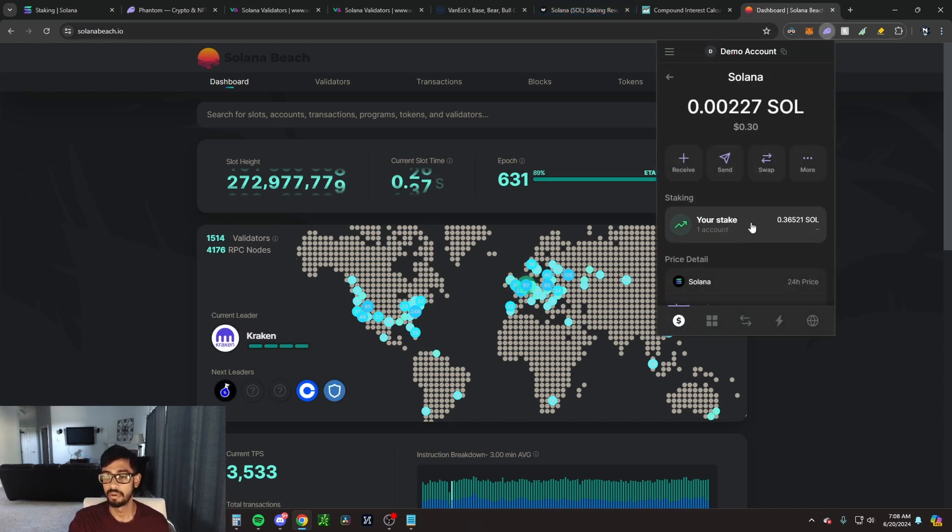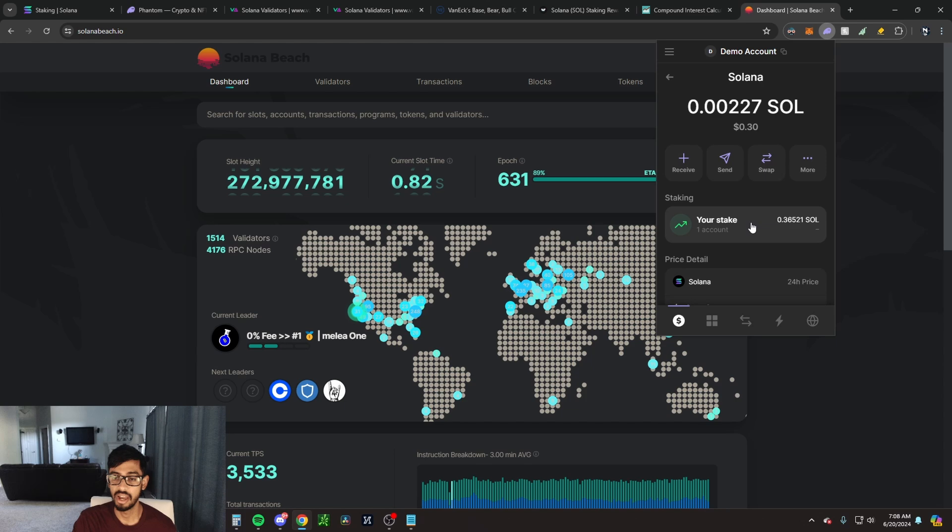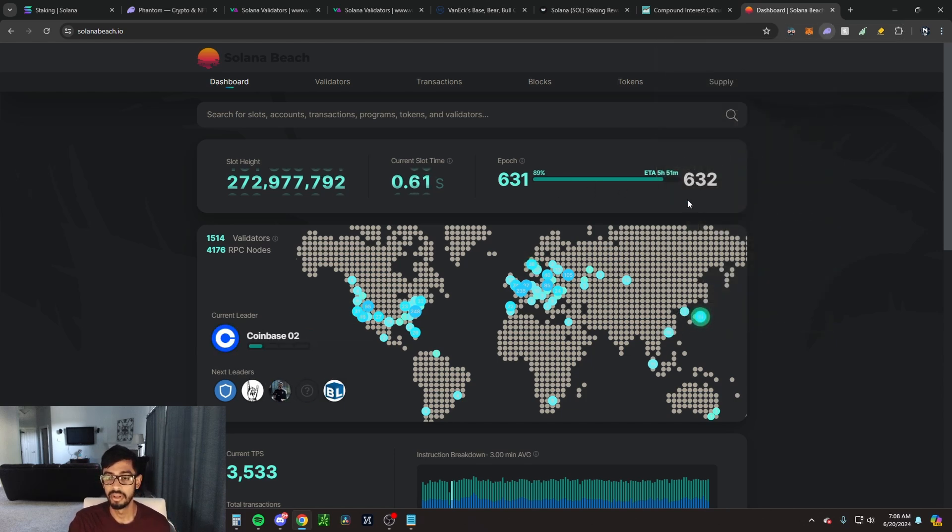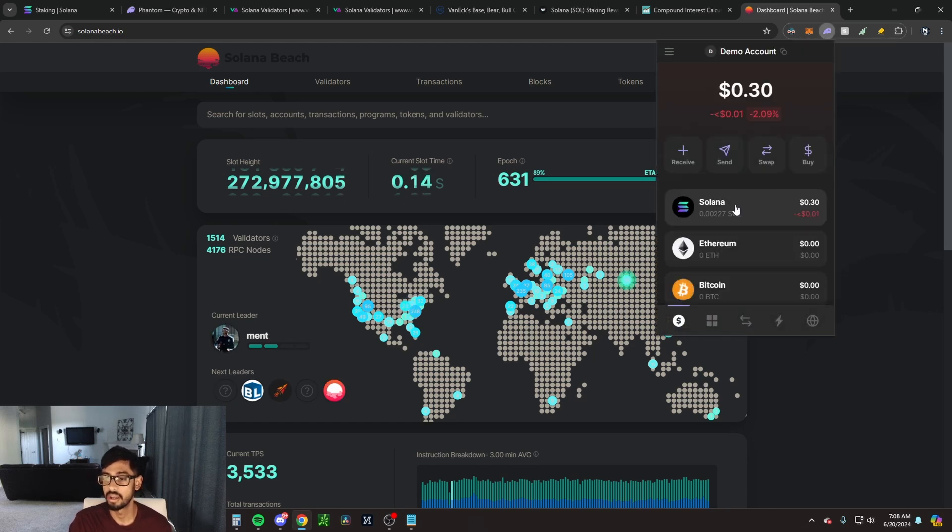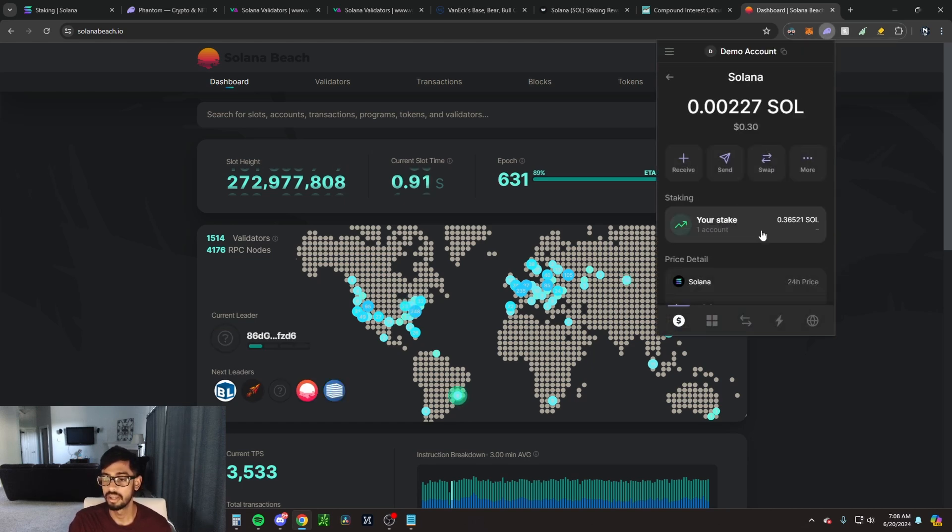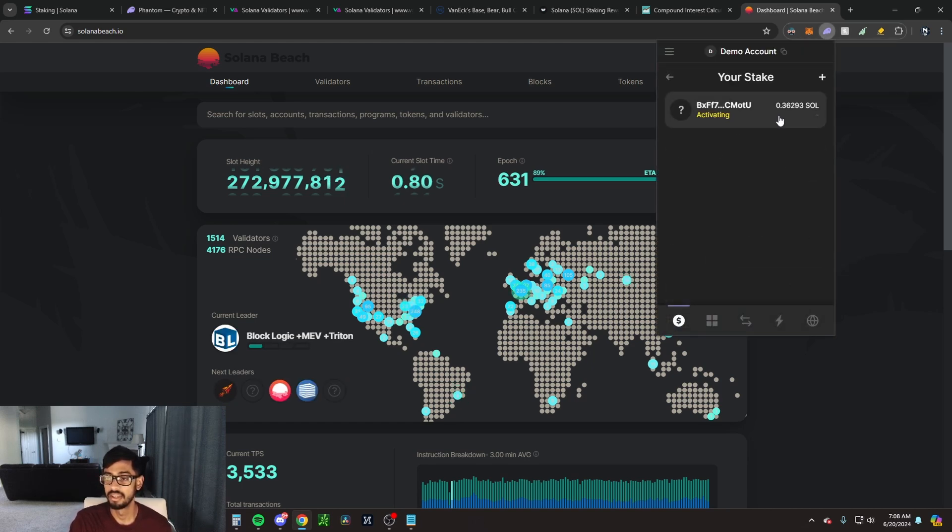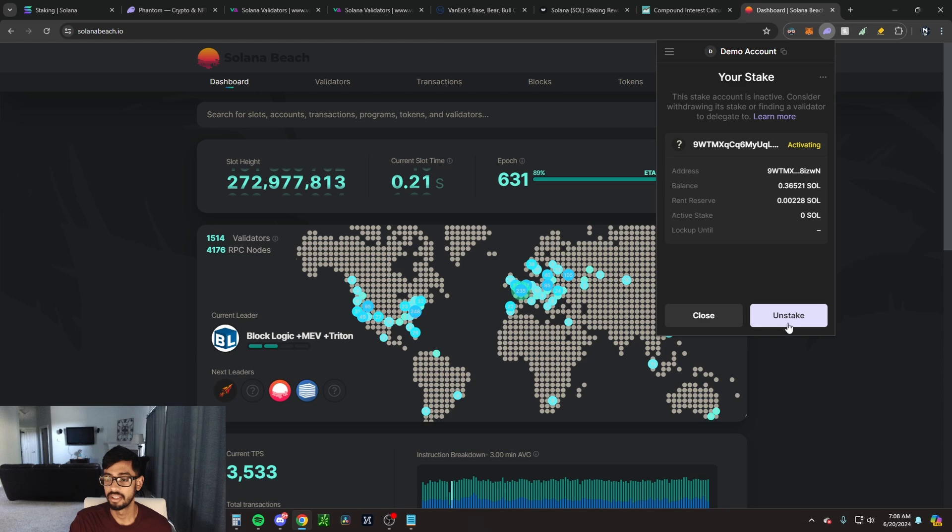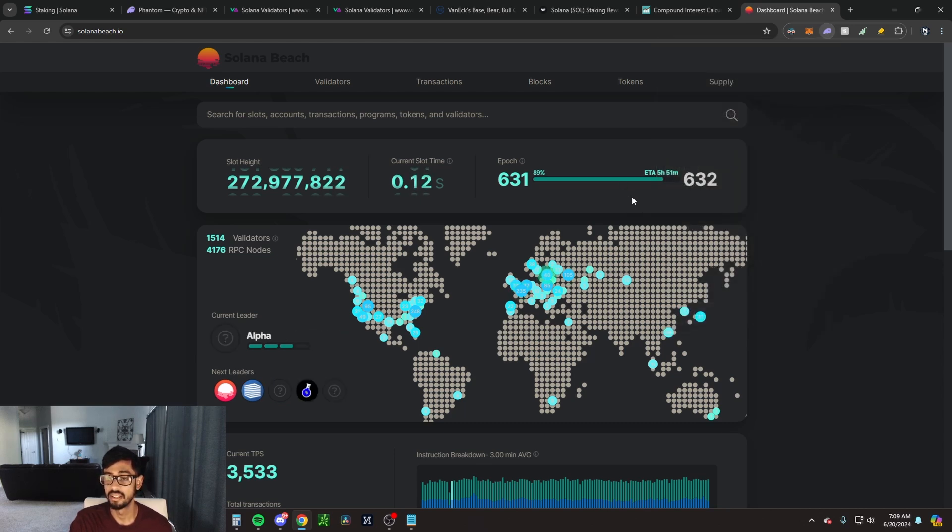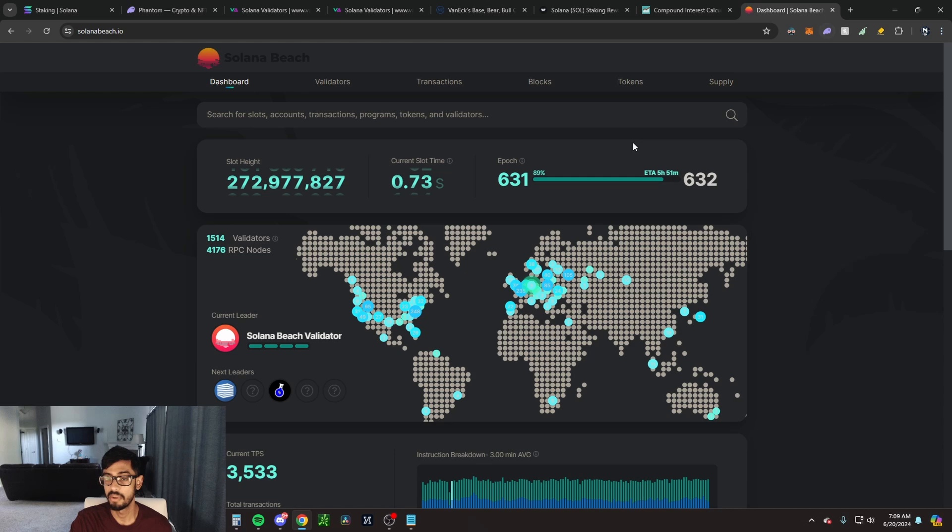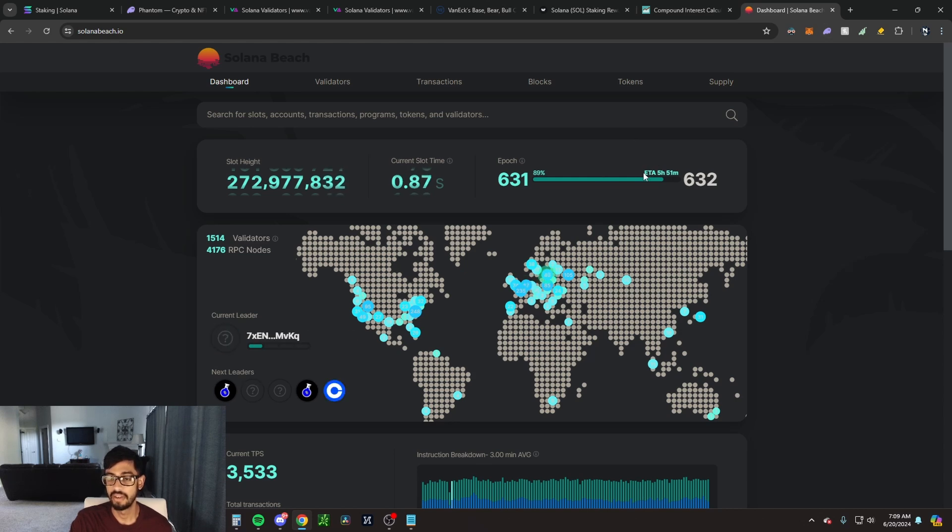That's going to be the same amount of time that you're going to be able to unstake. A lot of people have a question: when I stake, how long am I locked up for? Well, an epoch typically is about two to three days for Solana. You can see the next one ends in six hours. If I were to come here, click my Solana, click on my stake, click unstake, what that would do is unstake my Solana and I would receive it back into my wallet after five hours and 51 minutes, since that's when this current epoch ends.